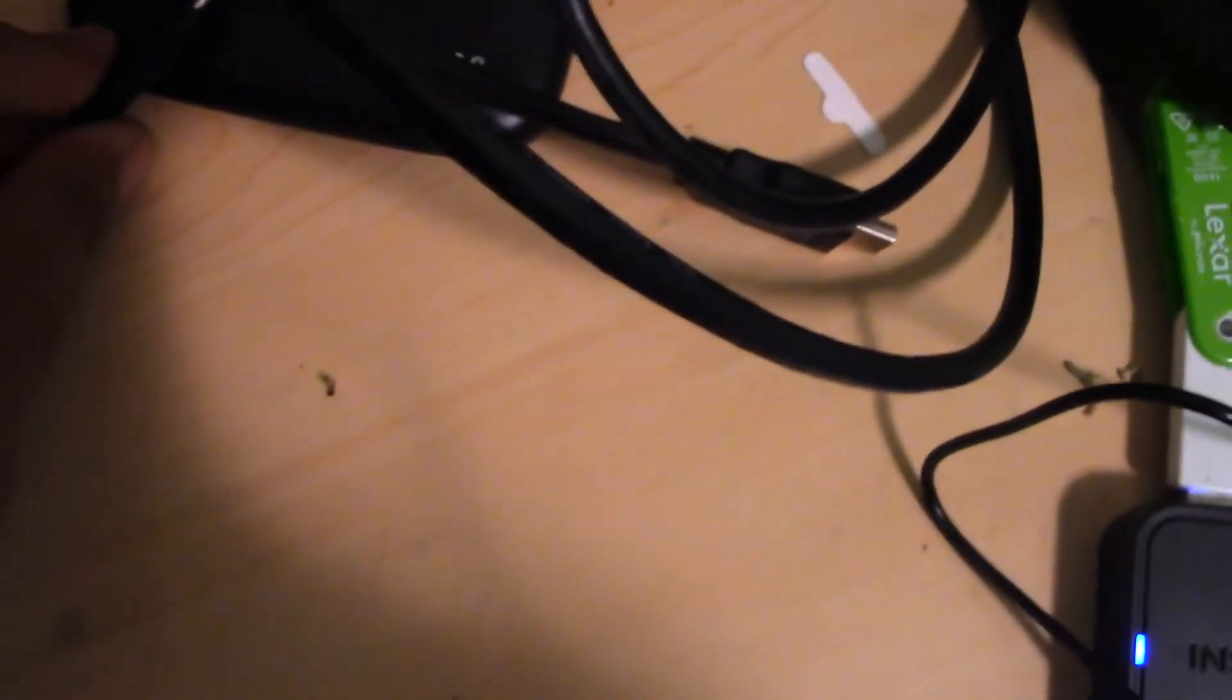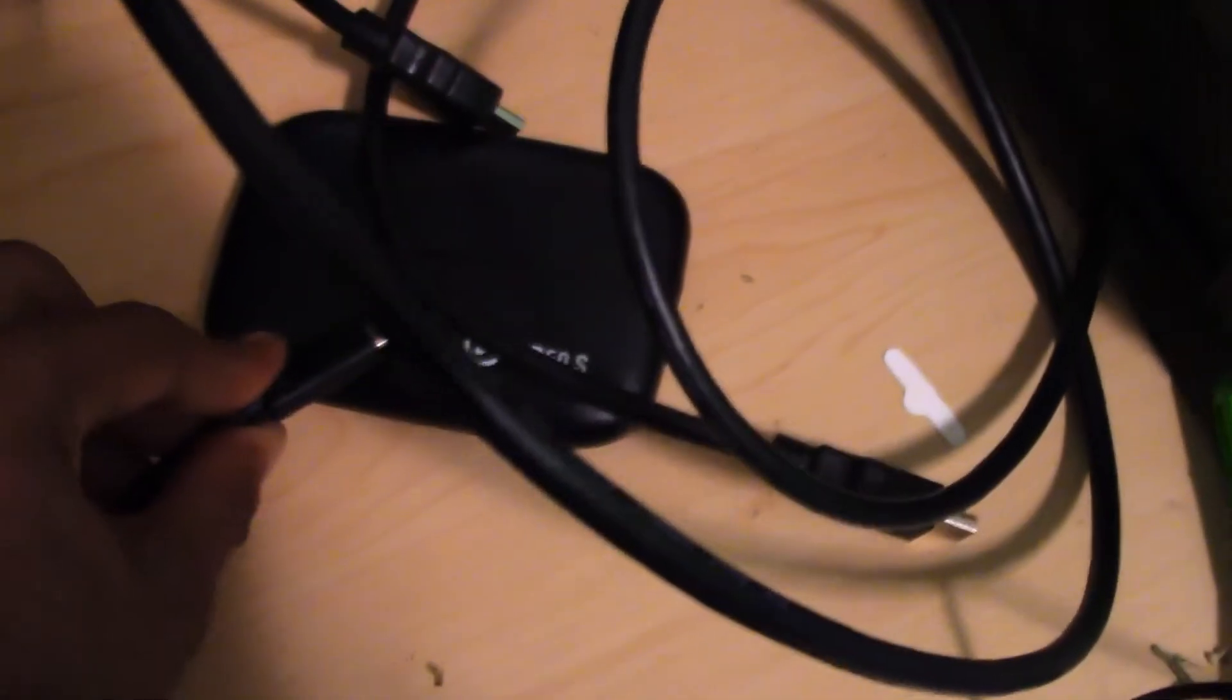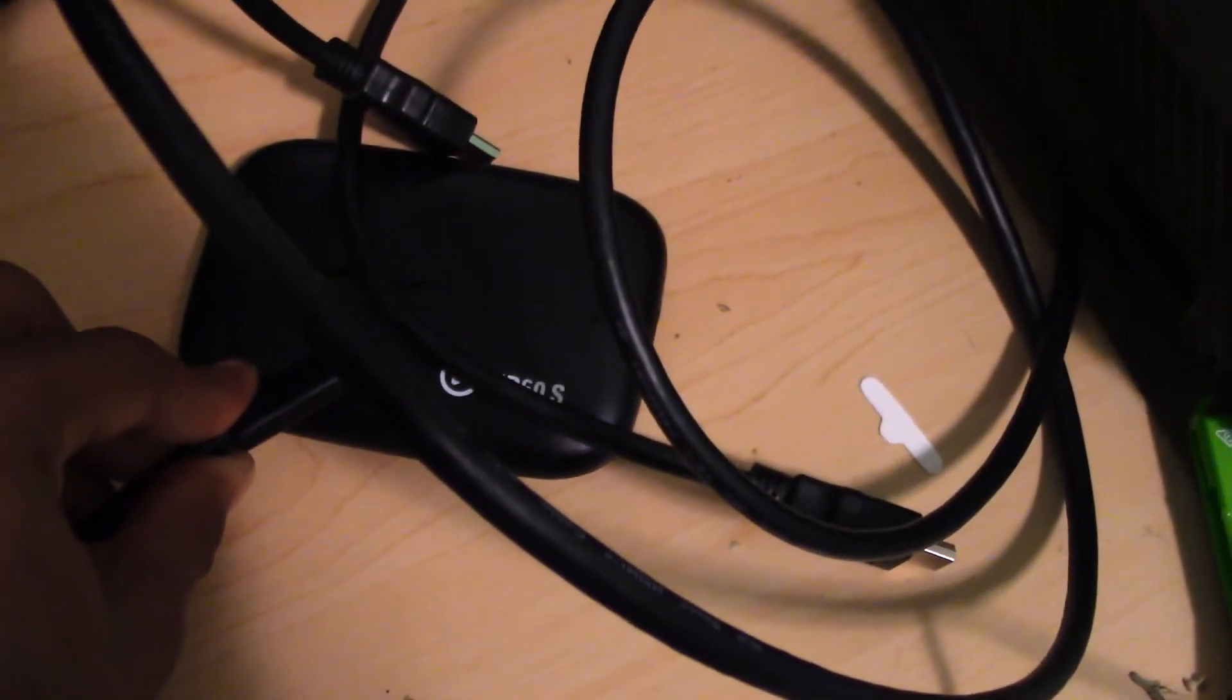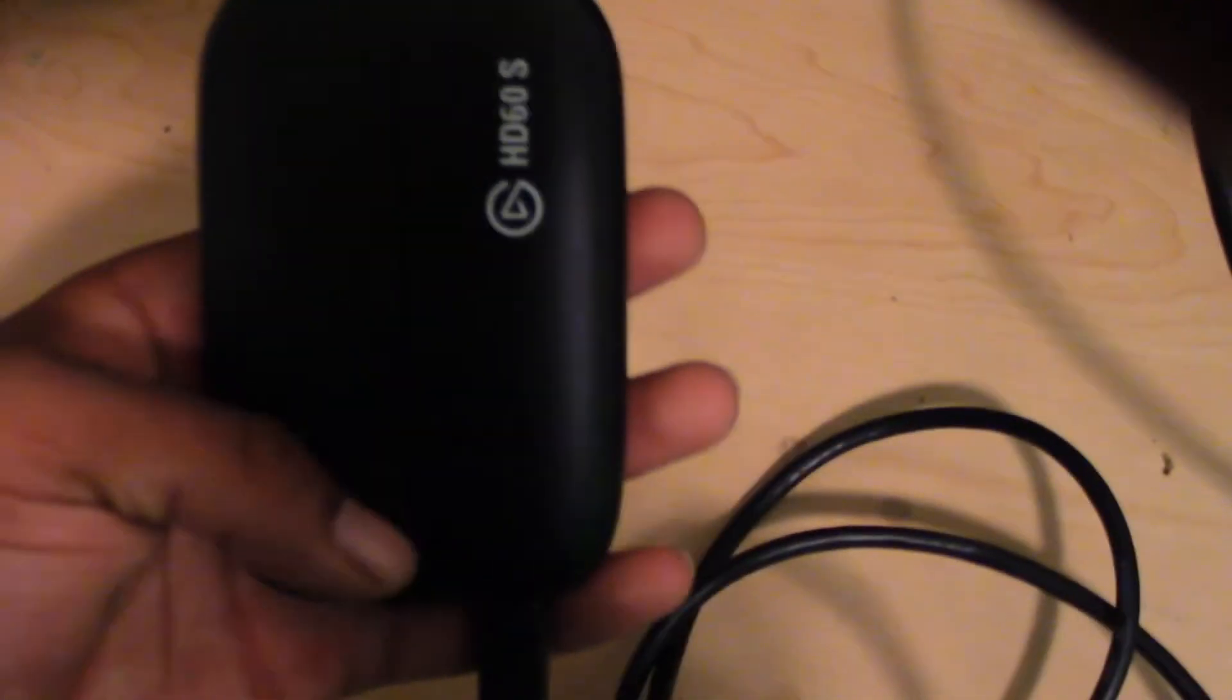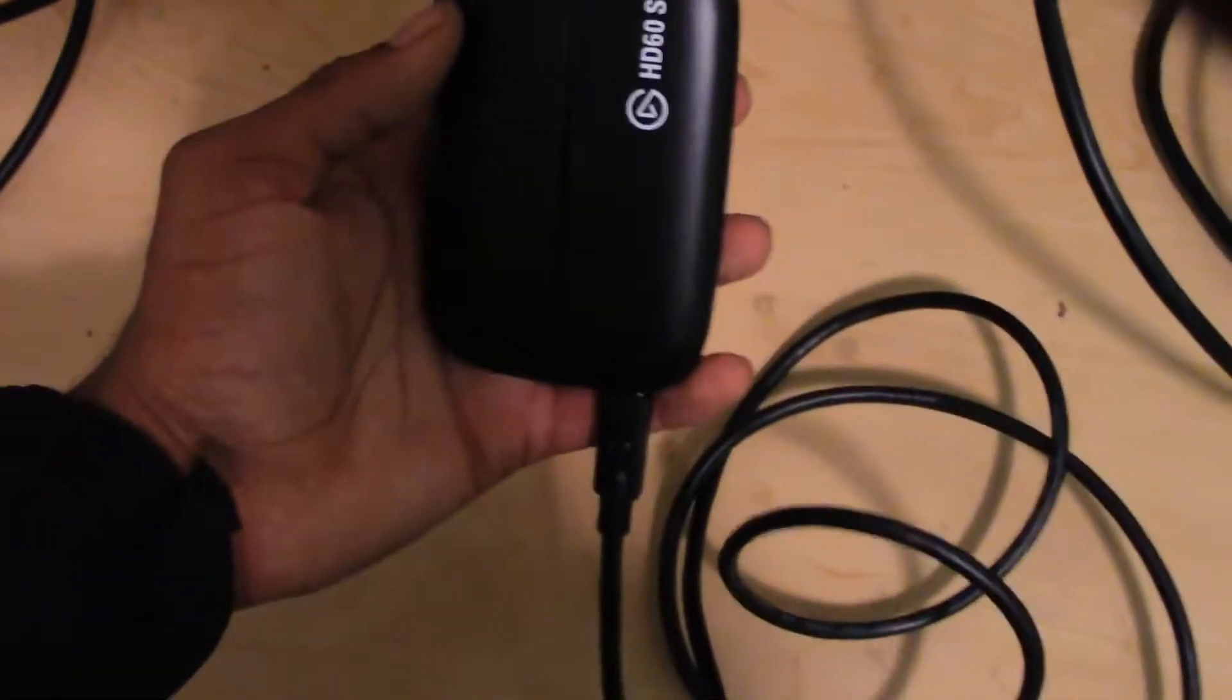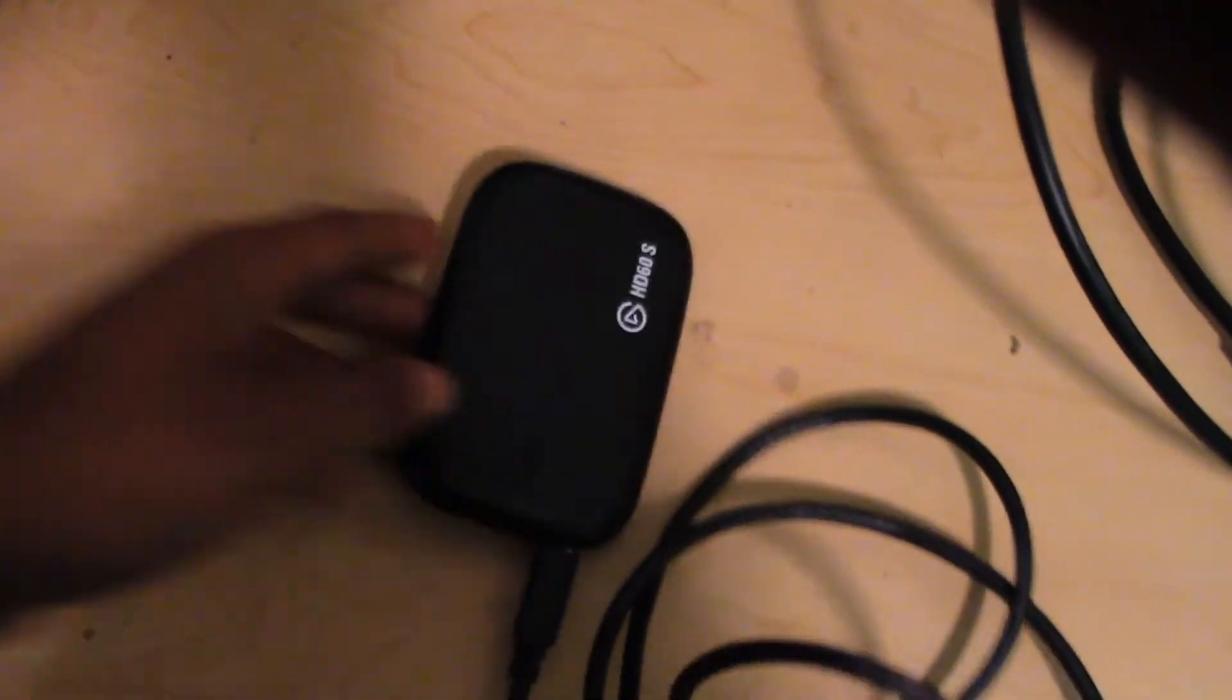And then plug it into the HD60S. Let me set my thing down so I can do that right quick. All right. And as soon as you plug it in, it should light up red as you did. I don't know if the camera caught it because I put my camera down.